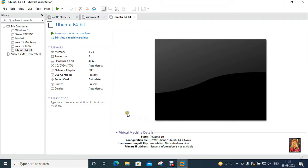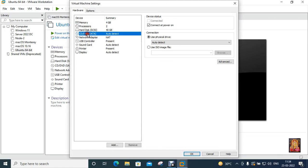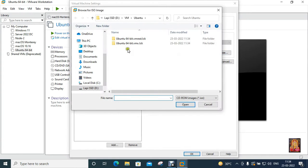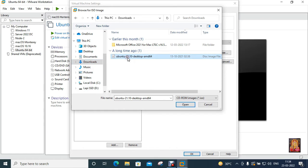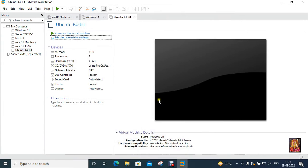And this is our Ubuntu virtual machine is created. Click on edit this virtual machine. I have already downloaded the ISO file of Ubuntu. Now I will give the path of my Ubuntu ISO file here. Click okay.